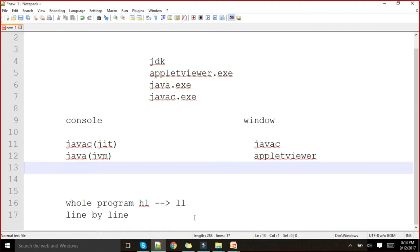Java gives priority to interpretation; it will not give priority to compilation. Java is an interpreted programming language. Most people will be asked about JVM architecture in interviews as well as in OCJP certifications or any exams. The architecture they concentrate on is JVM architecture. We are going to see what JVM is, how it is divided, and what concepts are available.